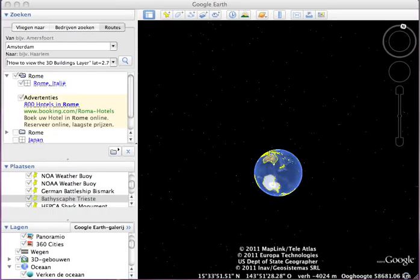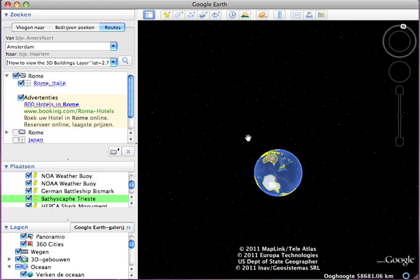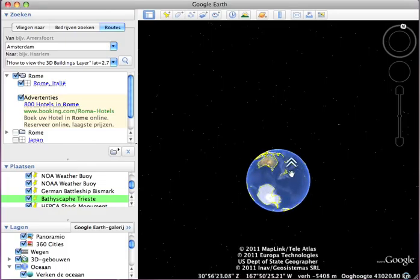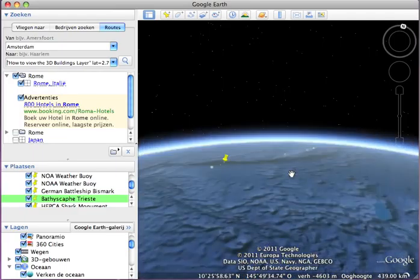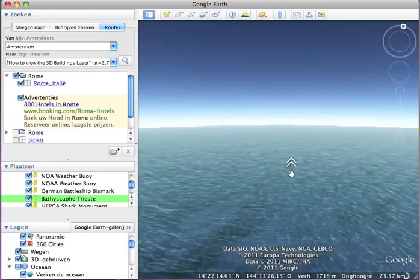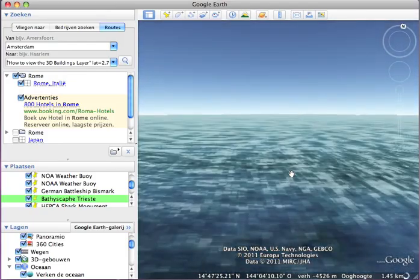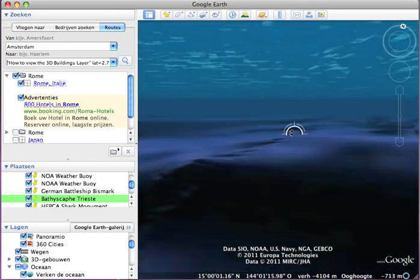Hey YouTubers, today I'm going to show you how to fly in the water with the Google Earth flight simulator. When you open up Google Earth, you're going to zoom in, and when you're close enough to the water, you'll see it's kind of 3D. If you keep zooming in, you'll get into the water world.